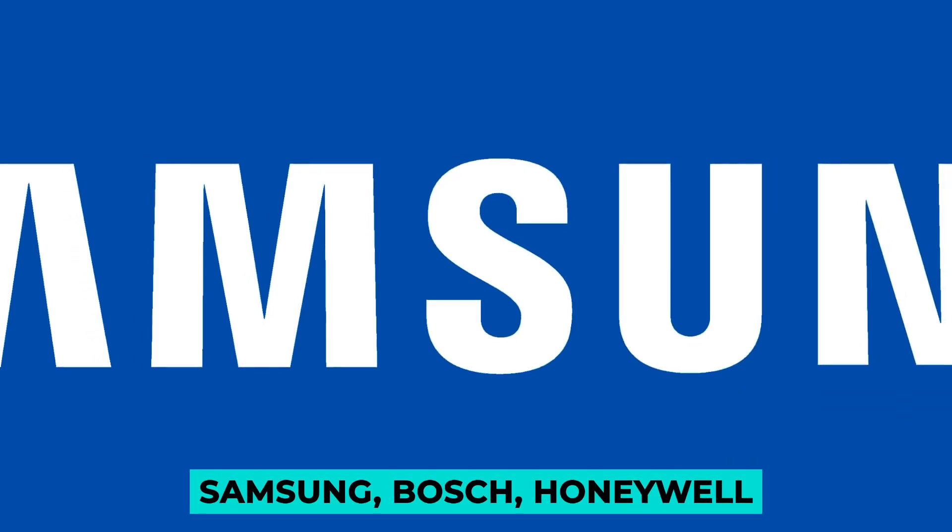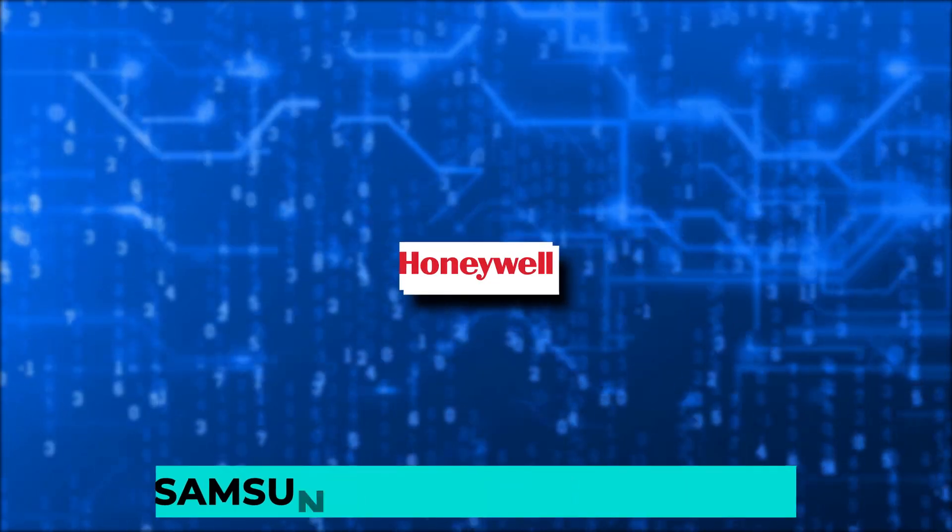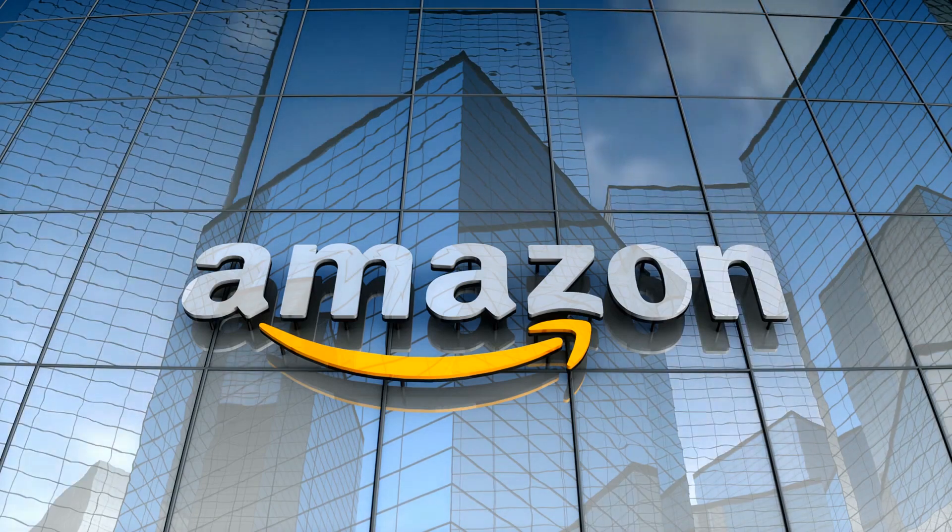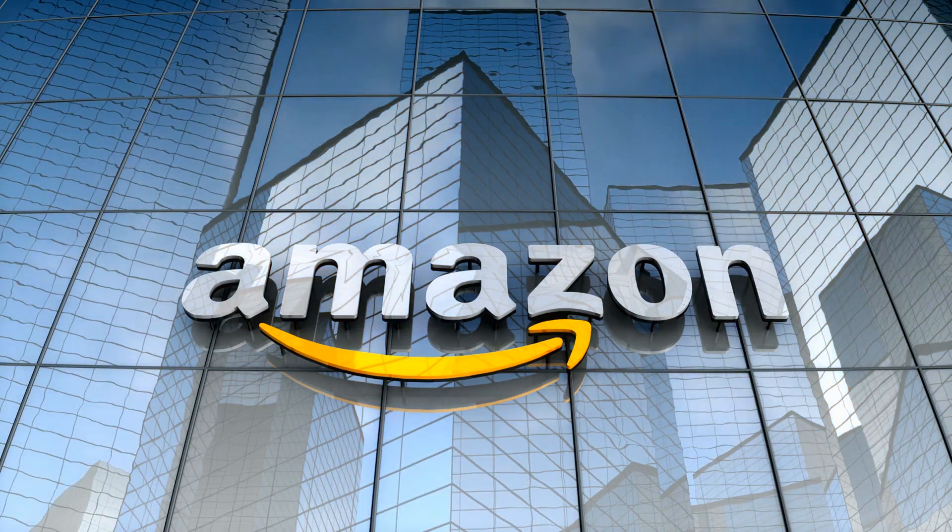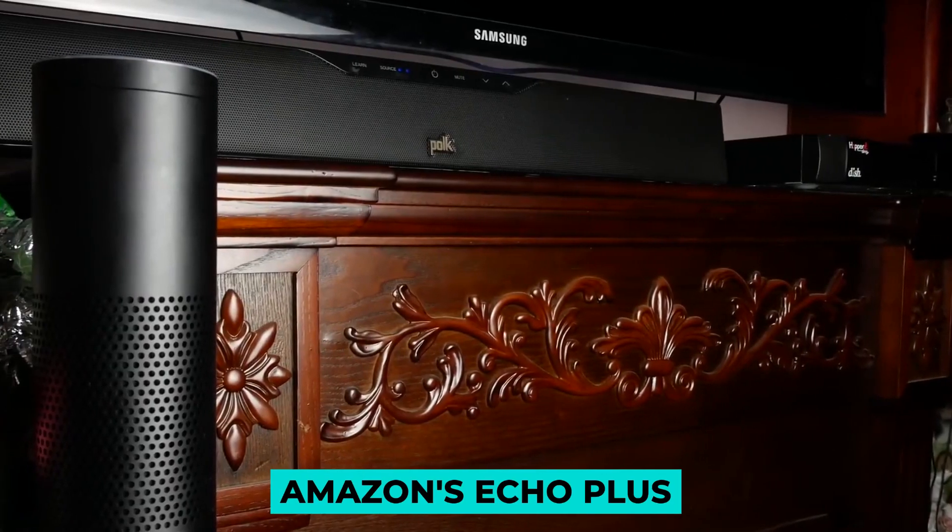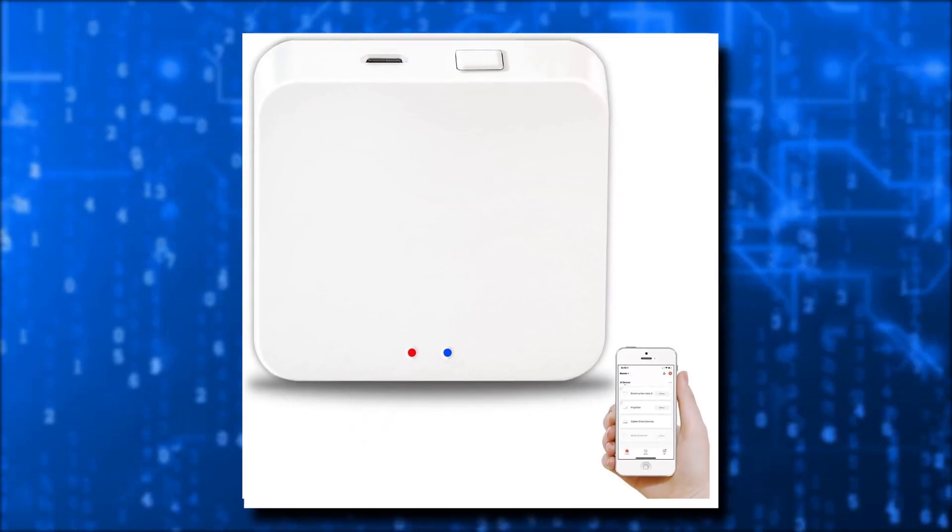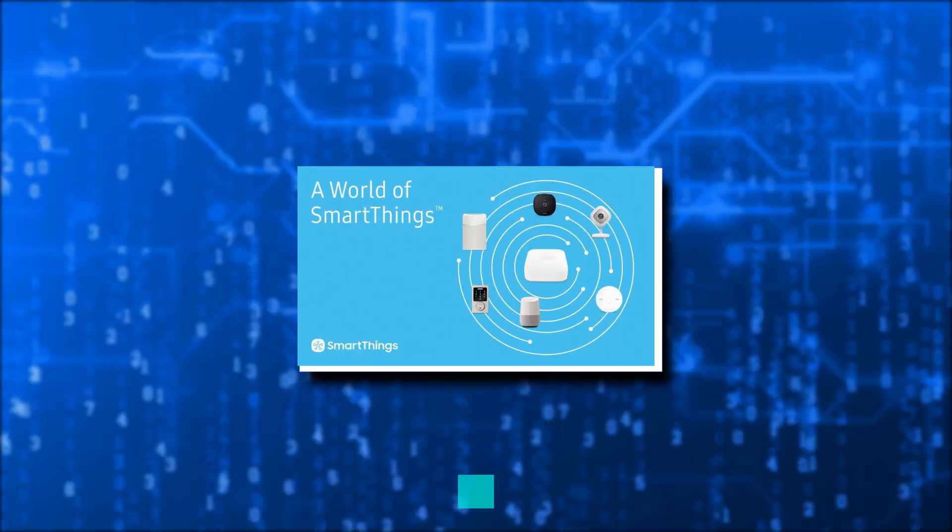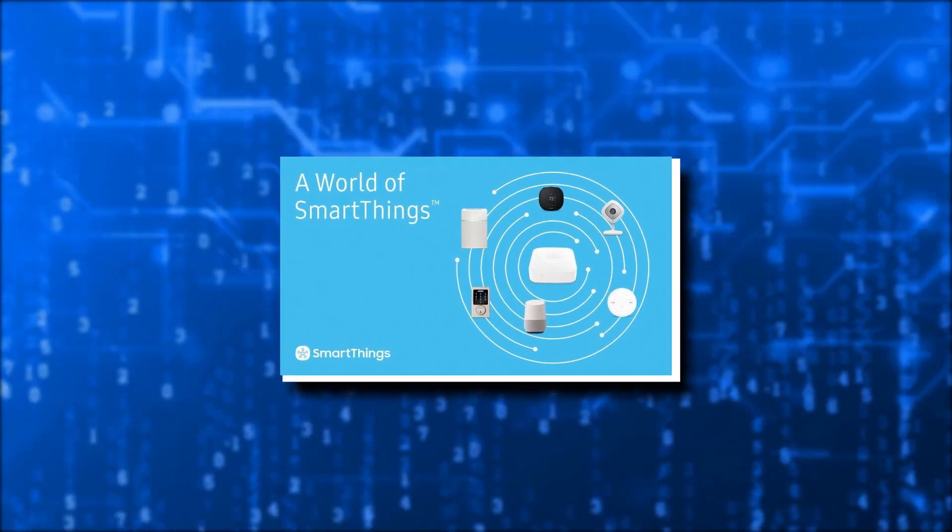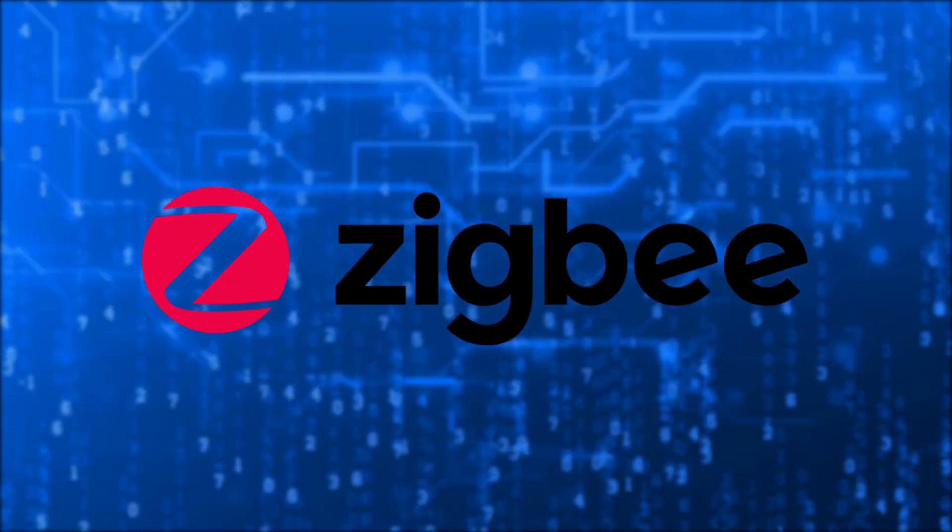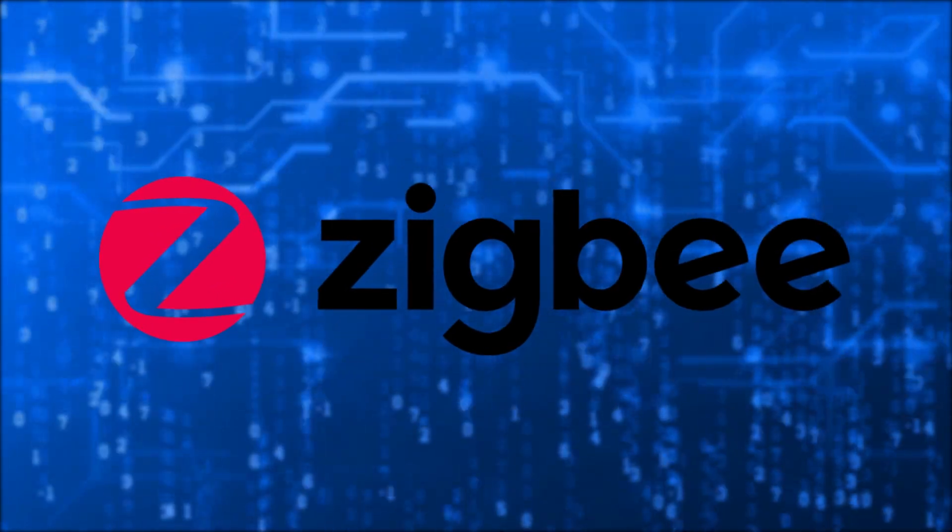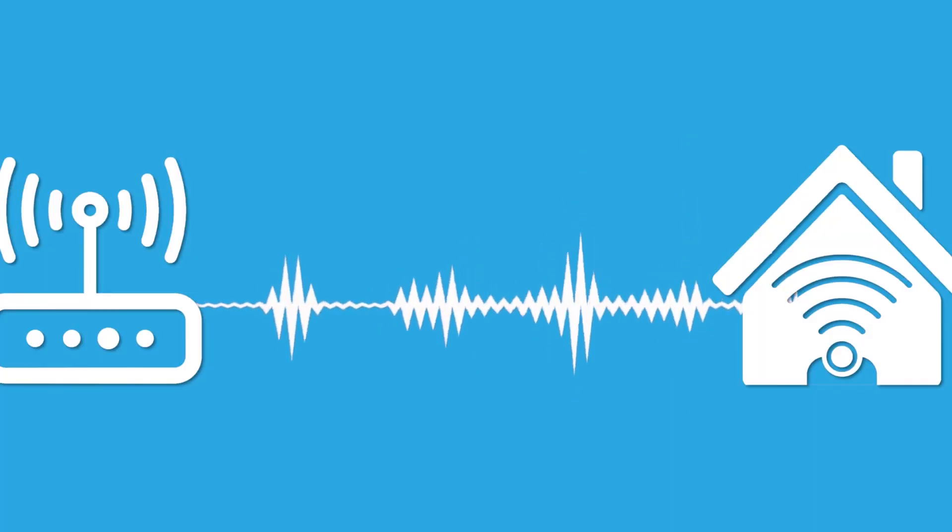Samsung, Bosch, Honeywell, Texas Instruments, and Amazon are among the leading manufacturers of Zigbee products. Indeed, Amazon's Echo Plus included a Zigbee Hub for controlling Zigbee devices. Samsung's SmartThings devices also communicate via Zigbee. It is encouraging to see that big-name brands and a diverse range of devices embrace Zigbee.